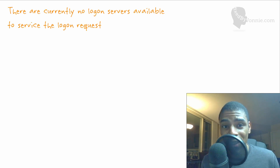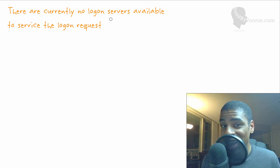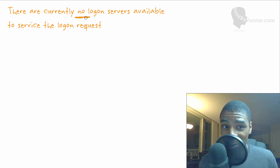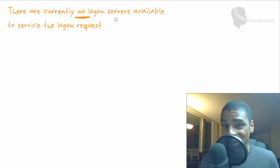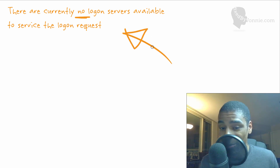Let's talk about this error that everybody's seen. It is a pain, and this is what it looks like. It says: there are currently no login servers available to service the login request. It's so annoying. There are no login servers available — so what do you do when you get this error message?